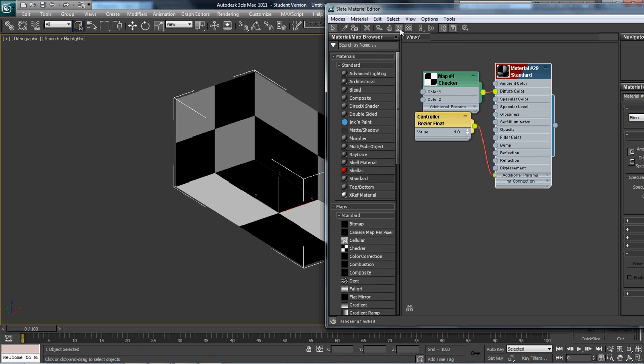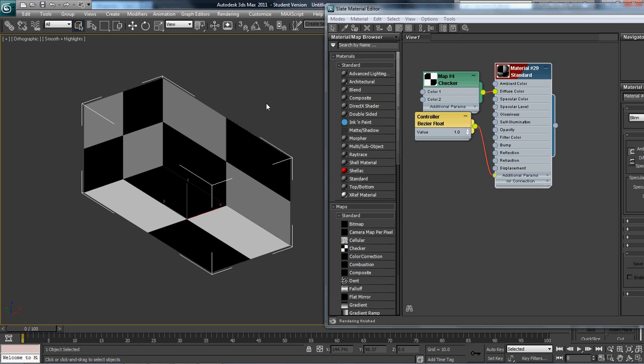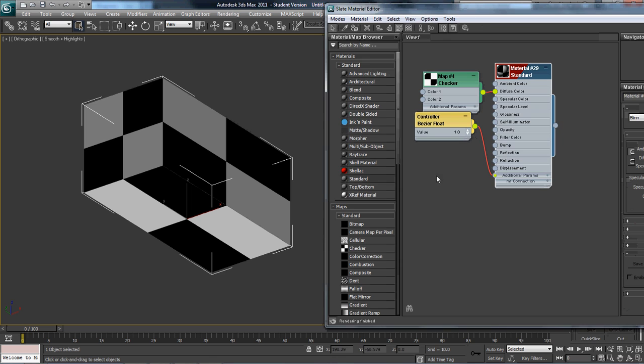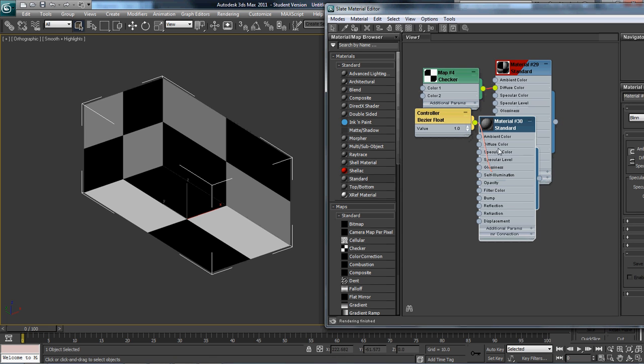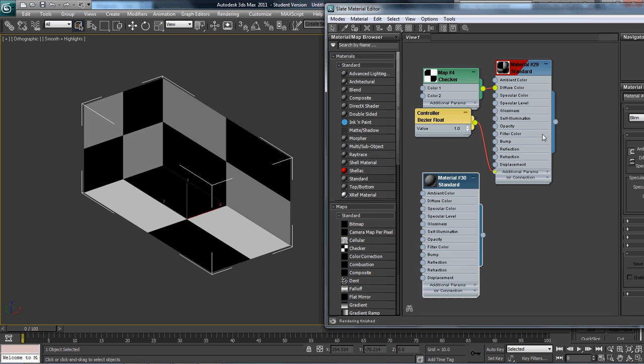Now we already know this is perfect - UV maps already set up. Sorry about that short delay, this new material slate editor thing is kind of annoying. I'm going to switch it back to its original next time I open this. I'm going to hit M to get rid of that, and this looks good.